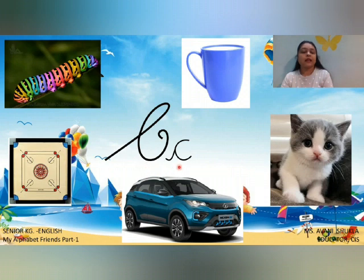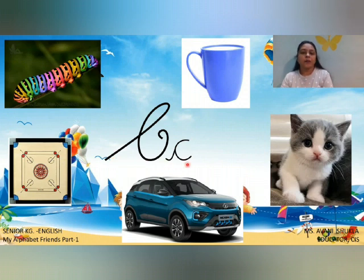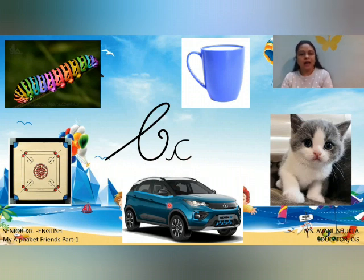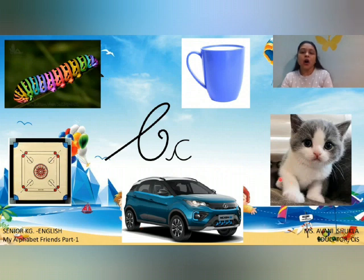C says kuh. This is called kuh in phonics. Kuh as in caterpillar, kuh as in cup, kuh as in car, and kuh as in cat. These all are the different objects of C's kuh sound.